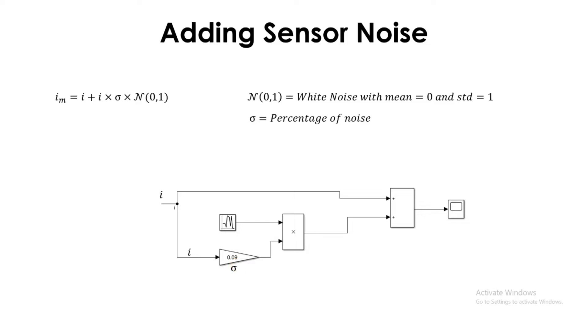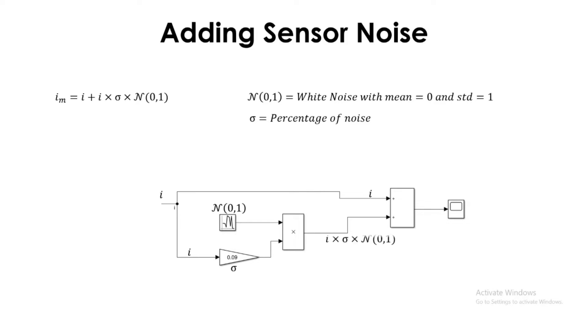Then this is the random noise generator, or in Simulink block it's called random number. And the i signal will propagate directly there to the add block, and after the multiplication we get i times sigma times n.